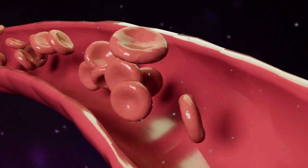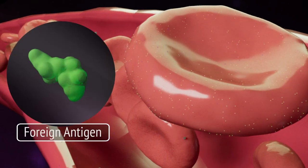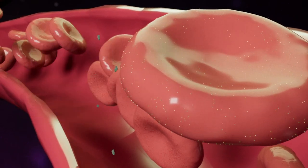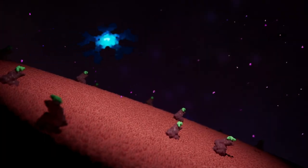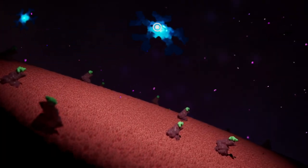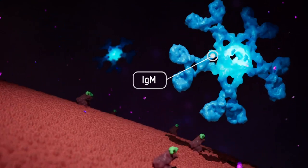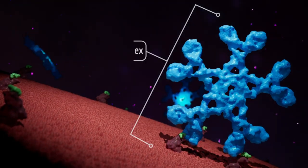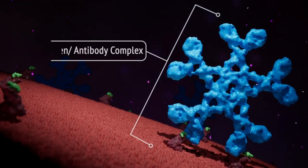Immune-mediated hemolysis begins when a foreign antigen enters the bloodstream and infects a red blood cell, which then presents the antigen on its surface receptors. One immune molecule that can recognize the antigen is IgM, a large and efficient antibody. They attach at the antigen binding site, forming the antibody-antigen complex.